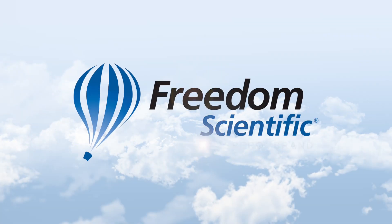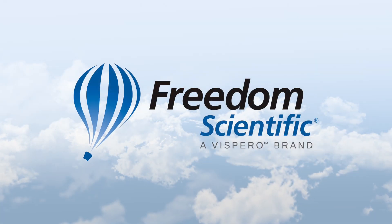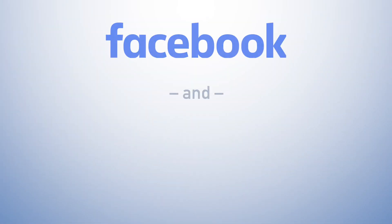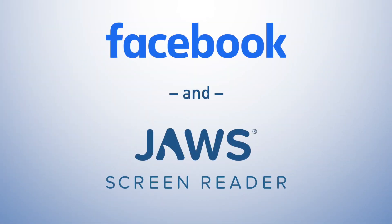Freedom Scientific, a Vispero brand. Hello everyone and thank you for downloading or streaming this training on Facebook and JAWS.